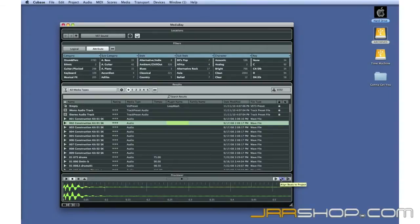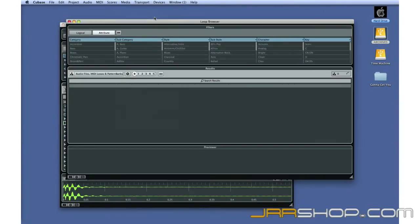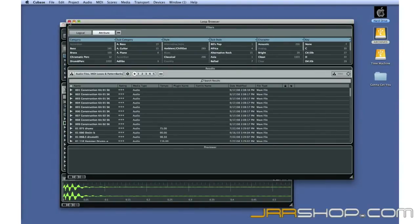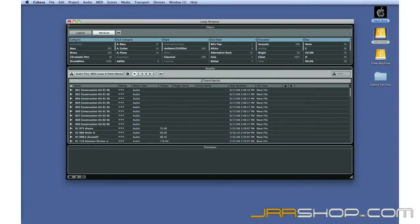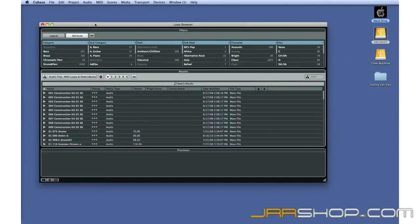Since we're only interested in loops, we have the option of using a specialized version of MediaBay called the Loop Browser. Loop Browser is also found under the Media menu. You can see that it looks almost identical to MediaBay. The only difference is that Loop Browser is pre-configured to look for loops, so you don't have to adjust as many filter settings.